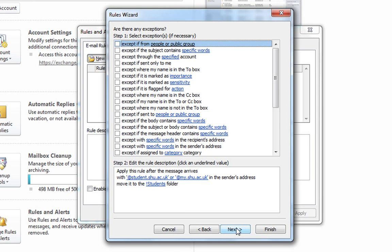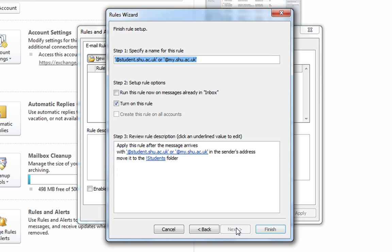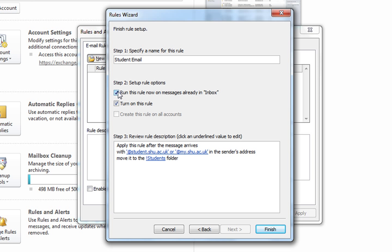Ensure none of the exceptions are selected and click next, and specify a name for your rule. In step two, check the box to run the rule now on messages already in your inbox, which will process any existing emails in your inbox, and check the box to turn on this rule.